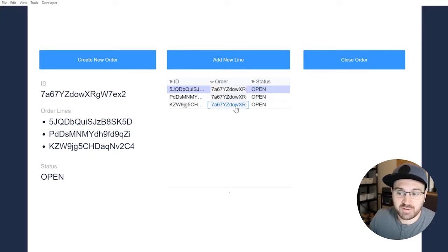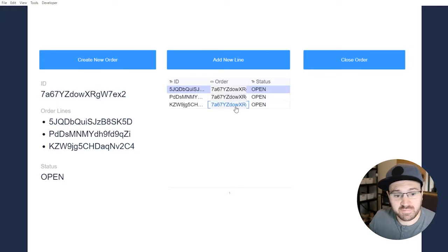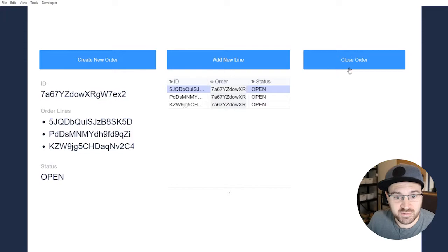But I might want to loop through and close all of these lines. So if I push close order, it's going to go ahead and loop through.